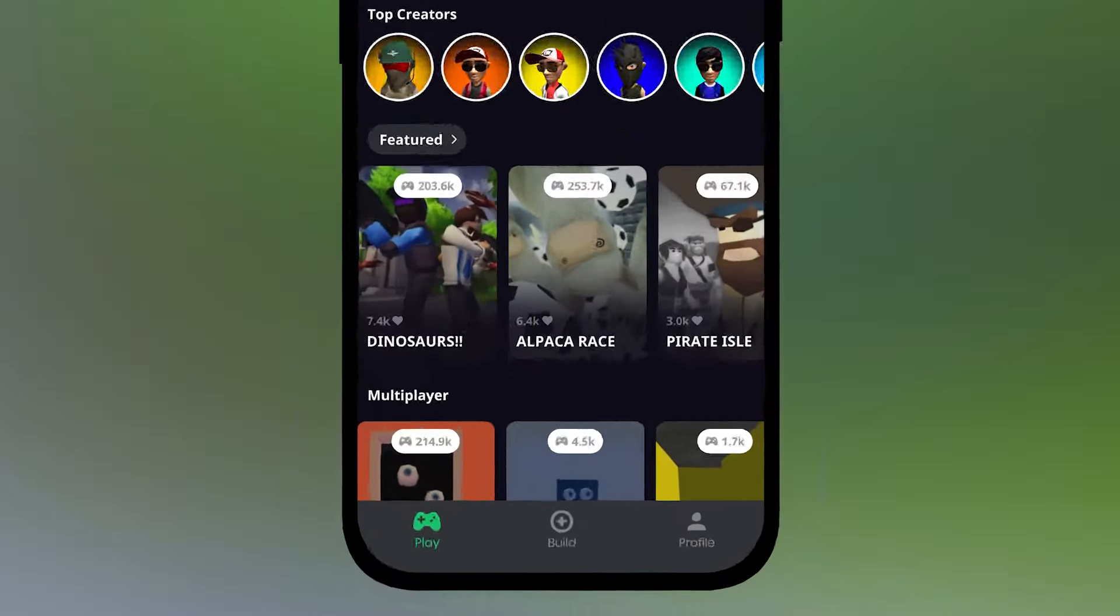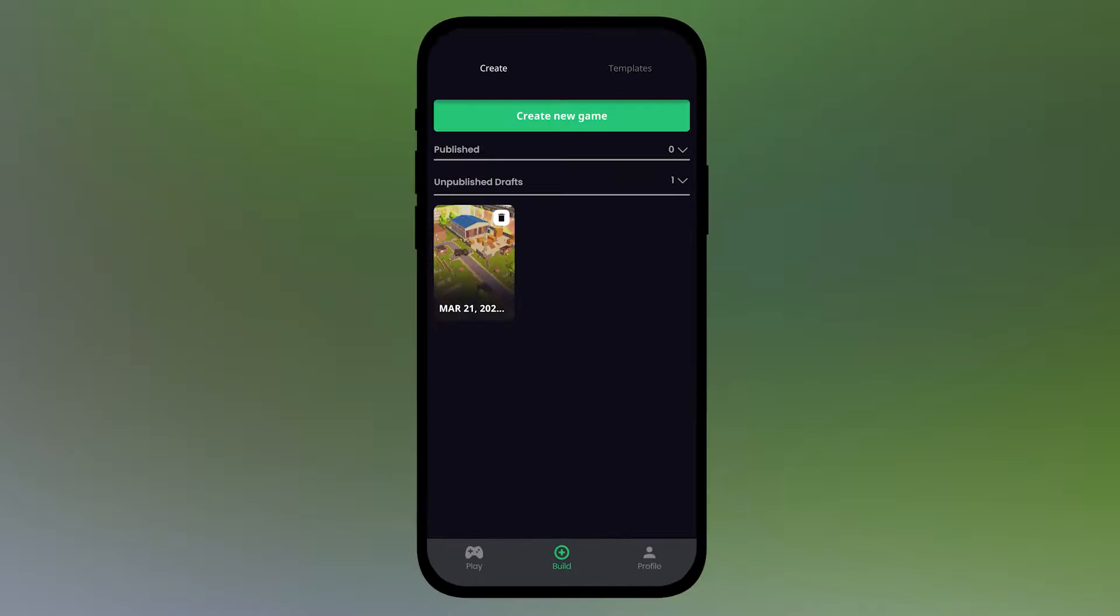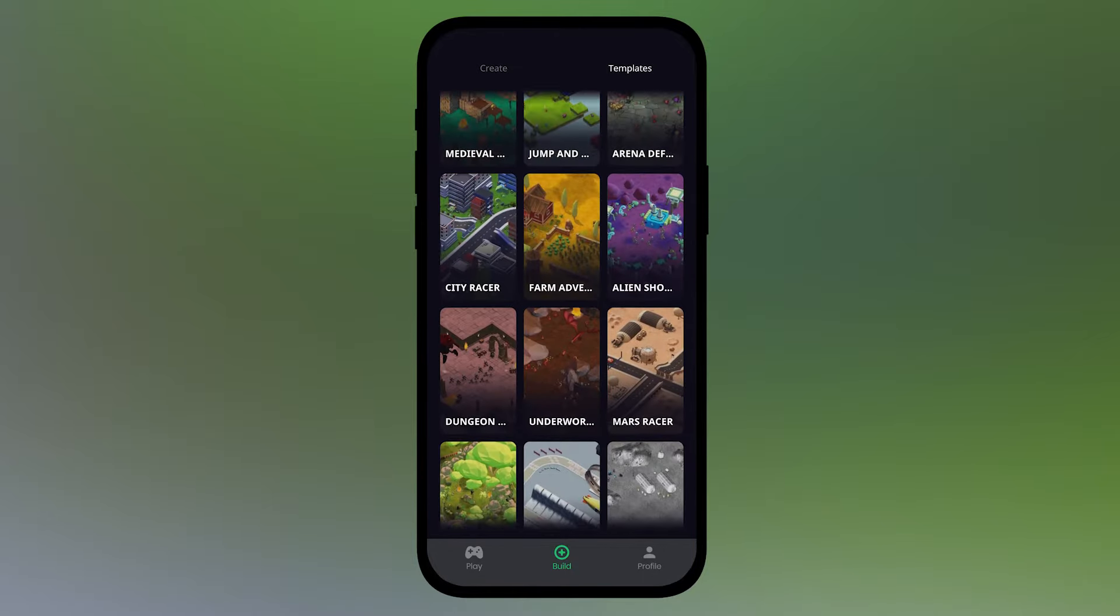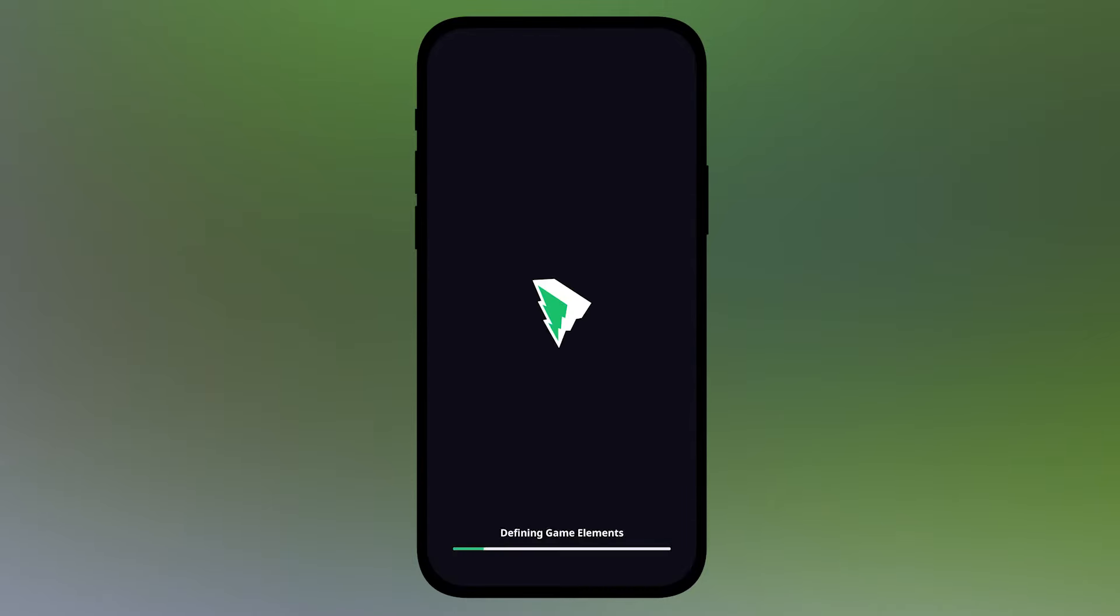To get started, go to the Build section. Then you can either open one of your drafts, choose one of the templates, or create a new game from scratch.